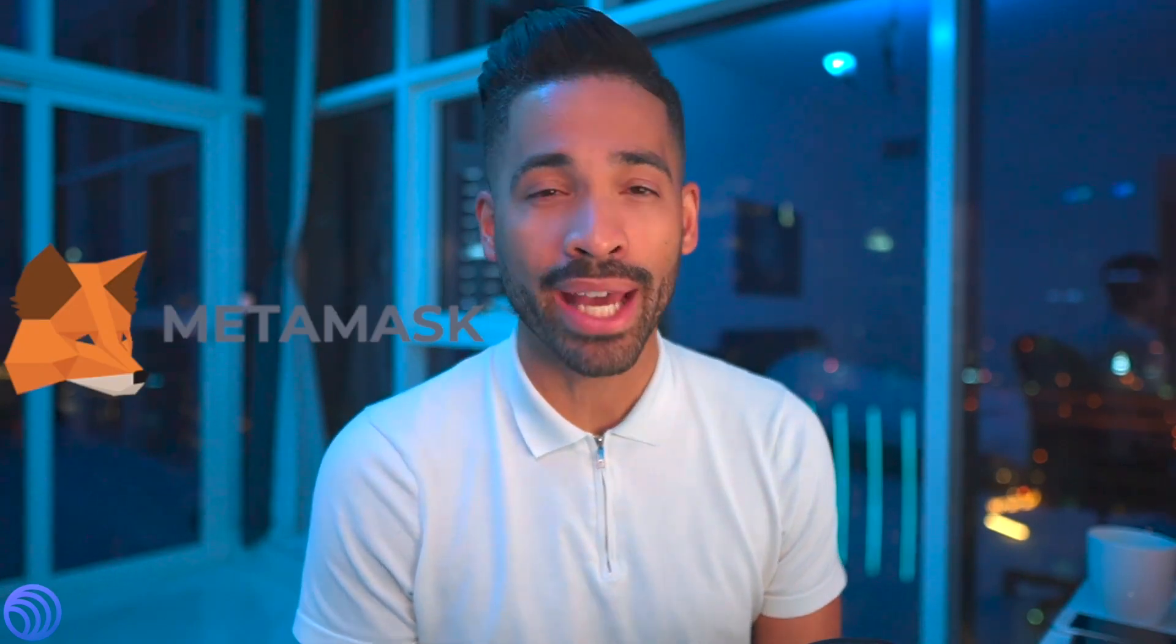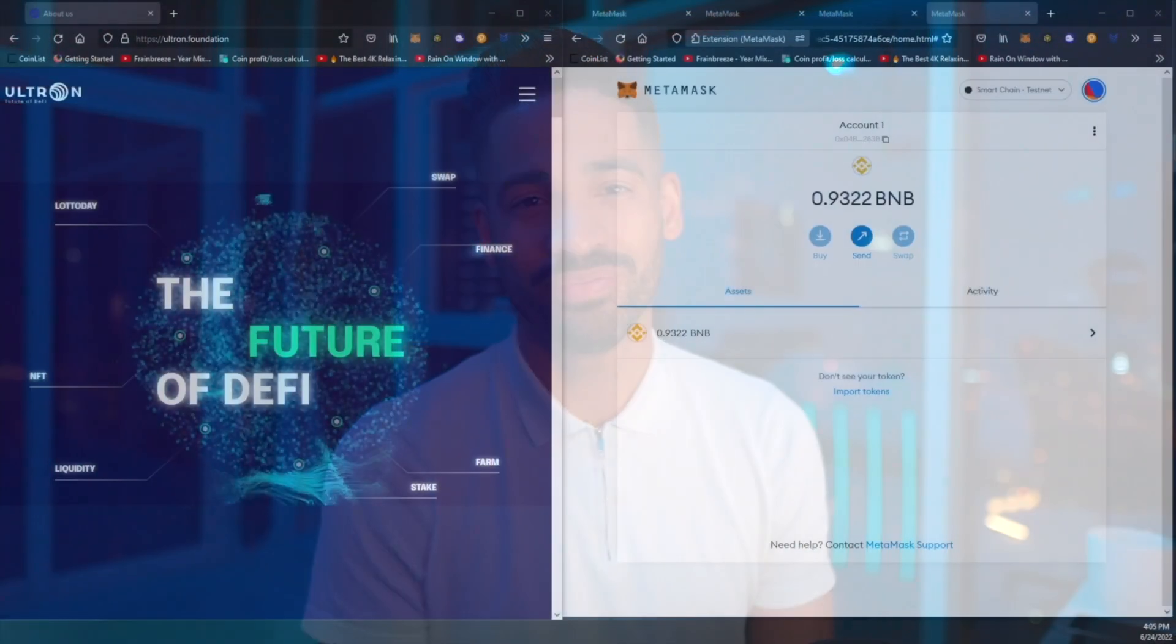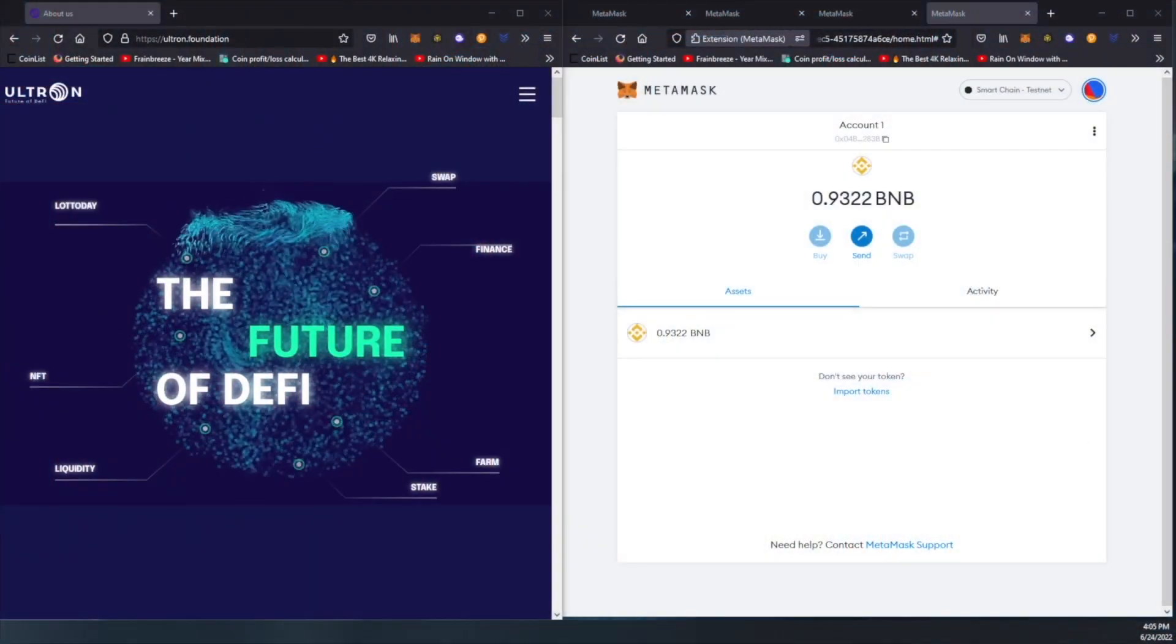Hi guys, welcome back. Adrian Aurelius with another tutorial video. On today's video I'm going to show you how to add Ultron Network onto your MetaMask. Please kindly know that no one from the Ultron foundation will ever ask you for your seed phrase or your password. Please keep that safe and secure and to yourself. Enjoy the video.